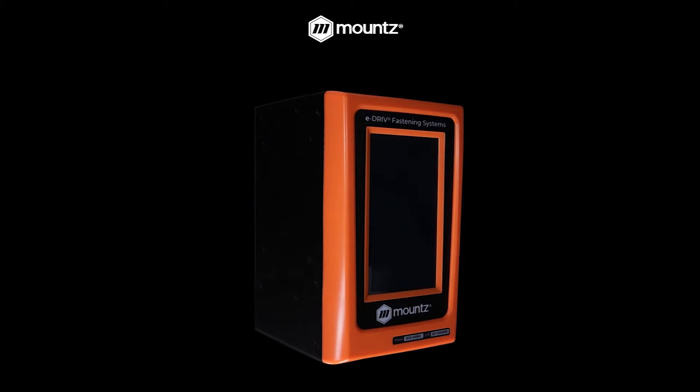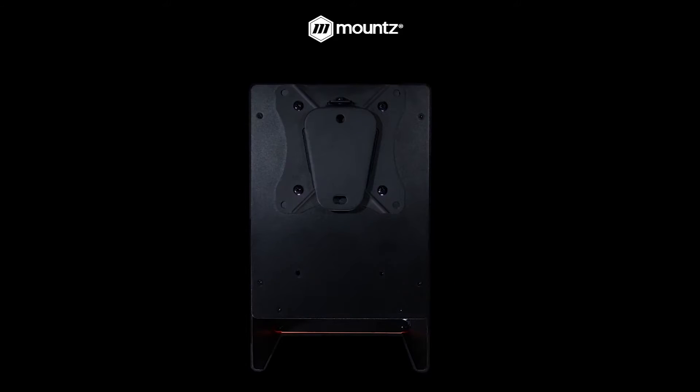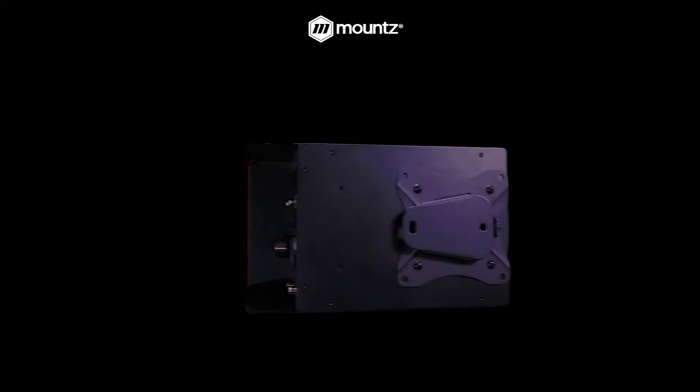Each controller is shipped with a mounting bracket. If we look at the back here, you can see there are two different mounting locations for that bracket.